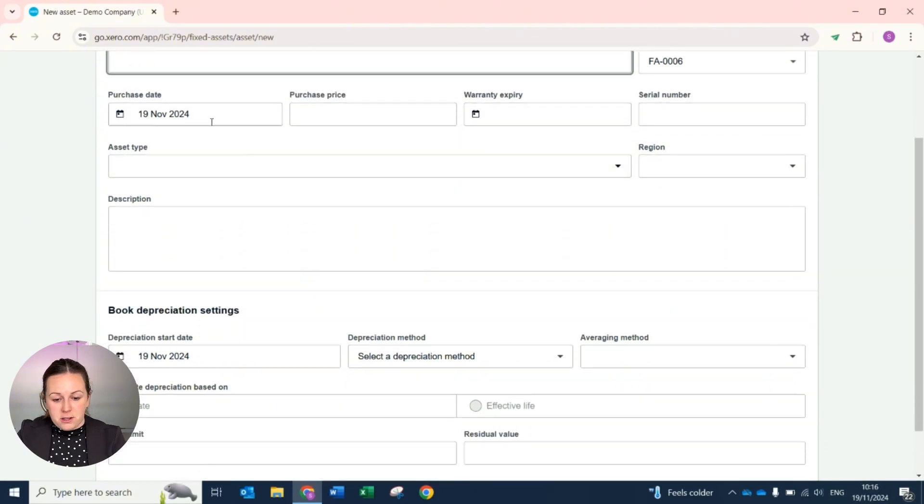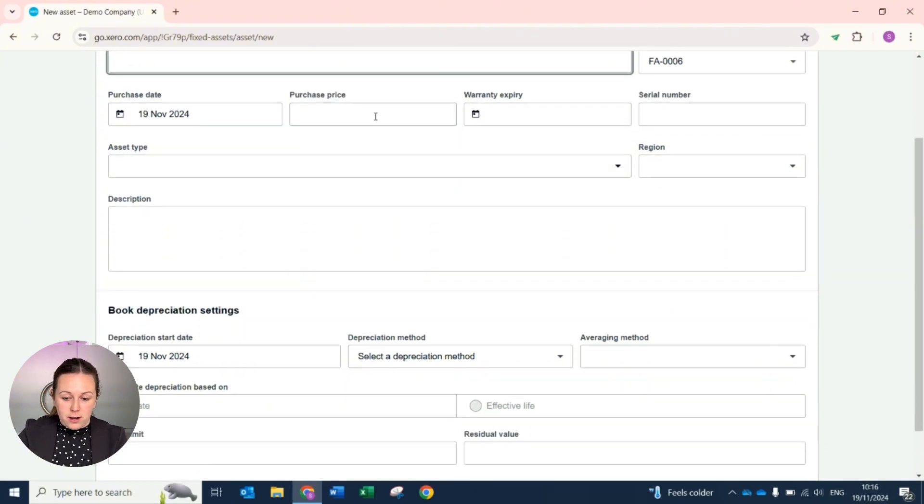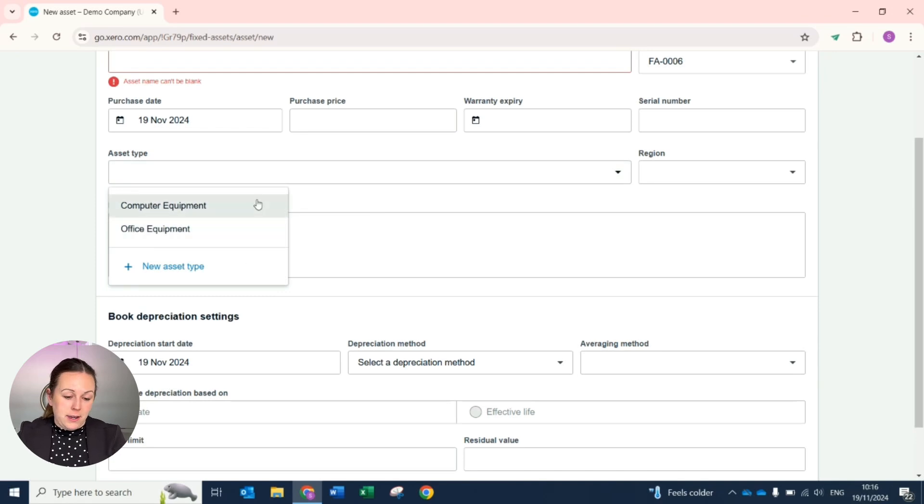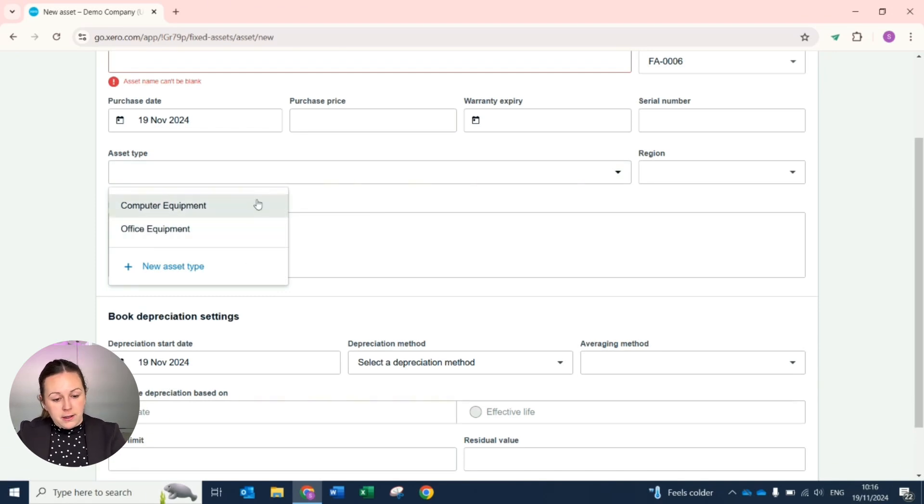From here you enter the name of the asset, the date it was purchased, the purchase price, and then which account within Xero it needs to sit in. As an example, it may be computer equipment.